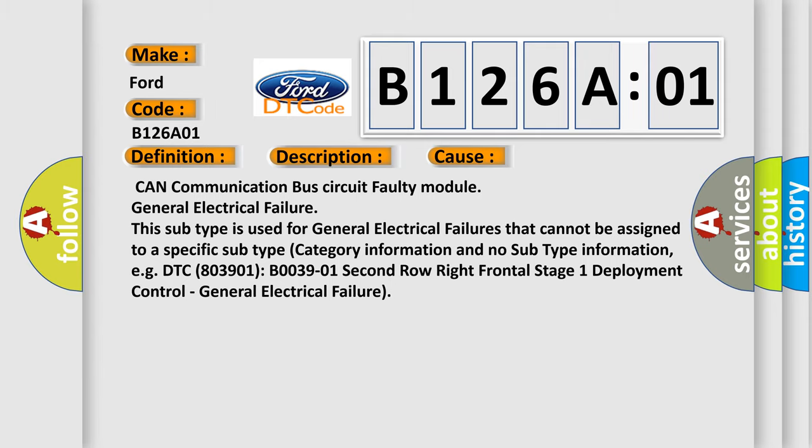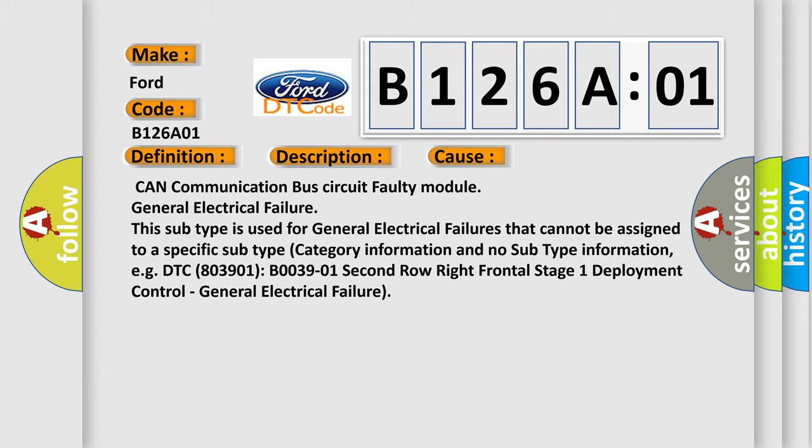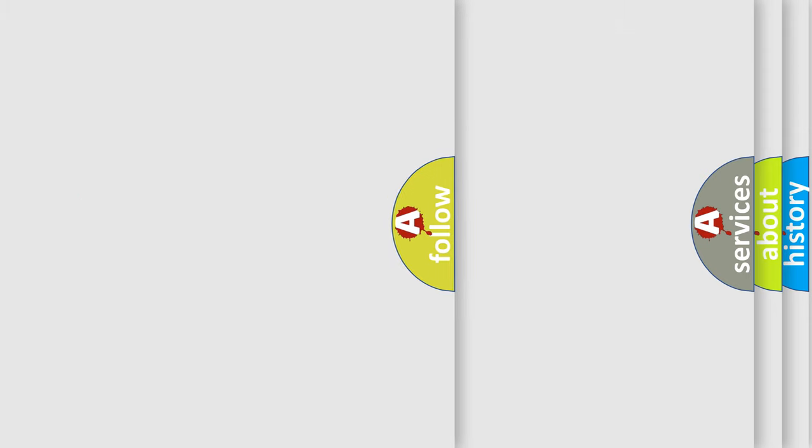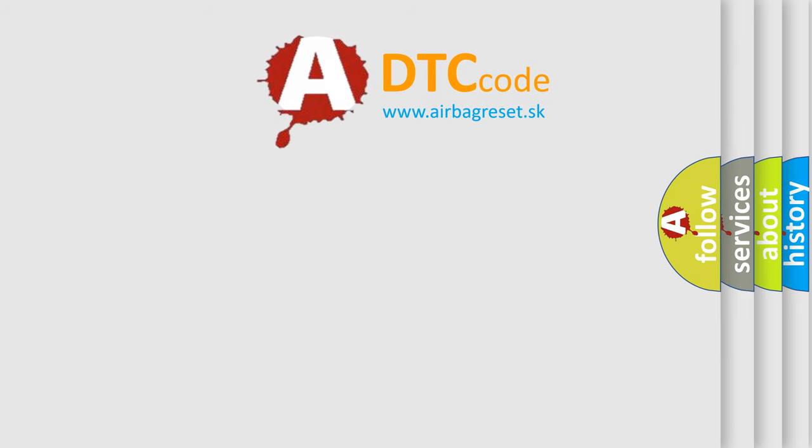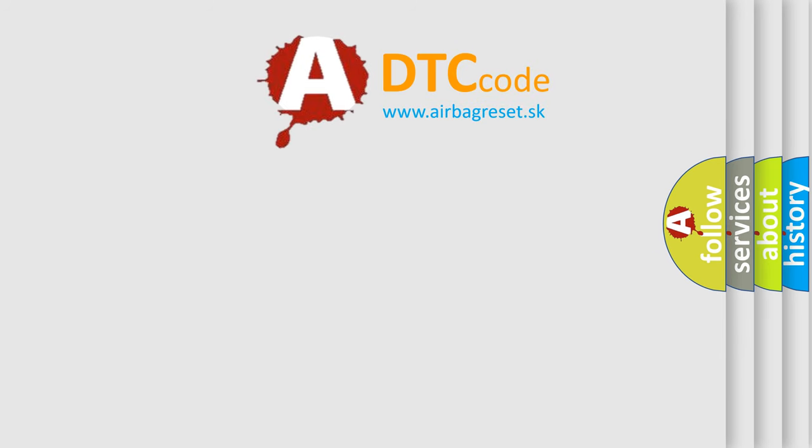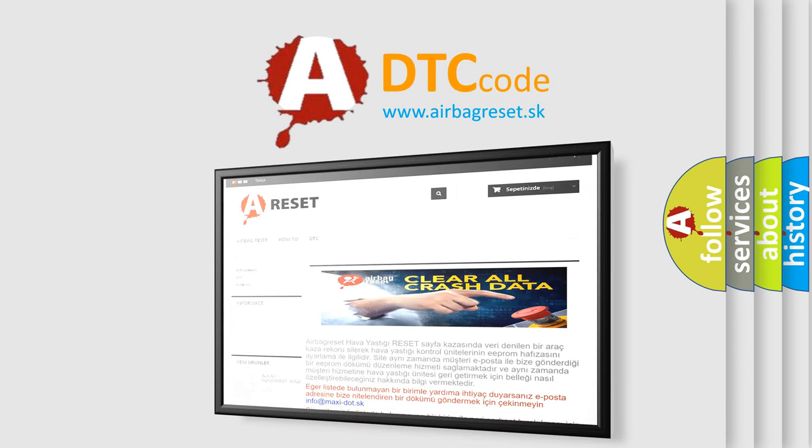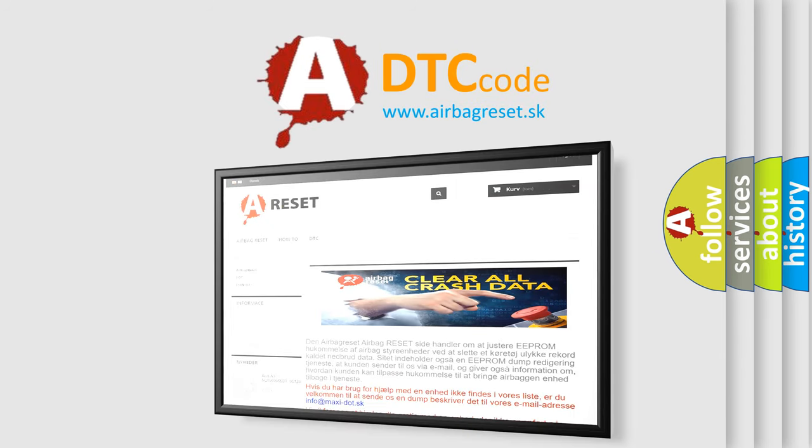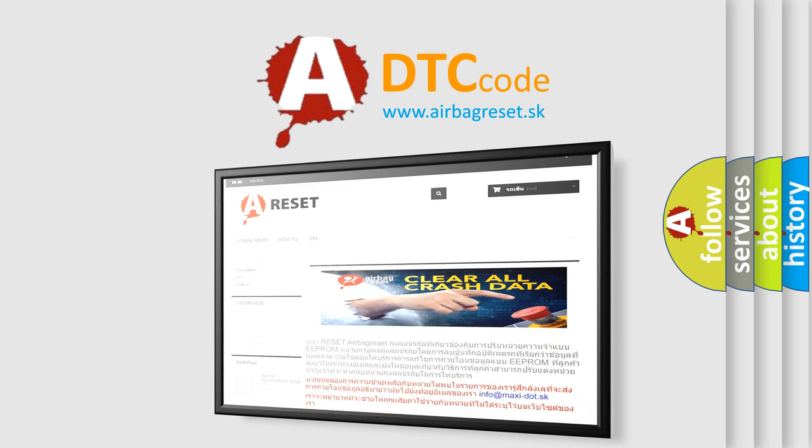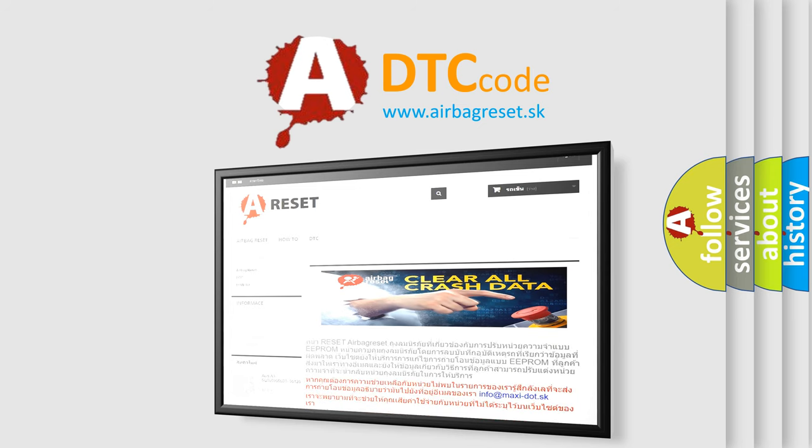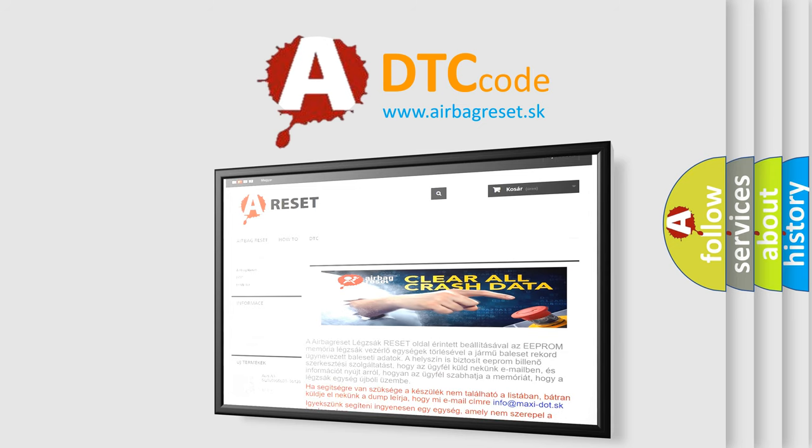The airbag reset website aims to provide information in 52 languages. Thank you for your attention and stay tuned for the next video.